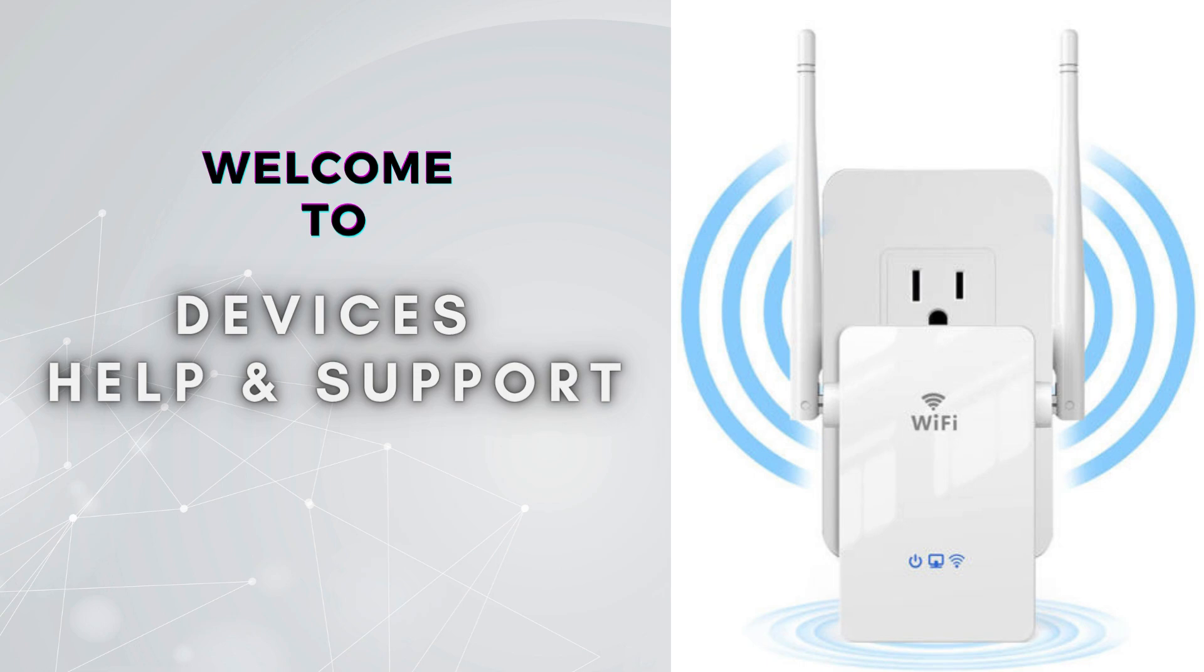Subscribe to our YouTube channel for more videos related to setup, troubleshooting, and unboxing. And don't forget to press the bell icon so you don't miss our latest videos.